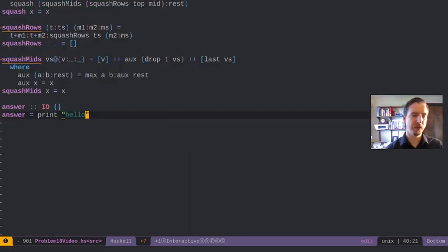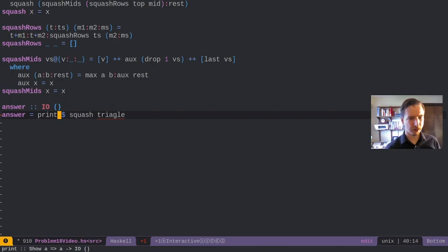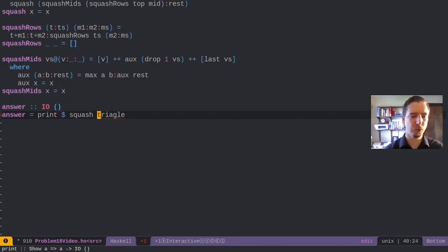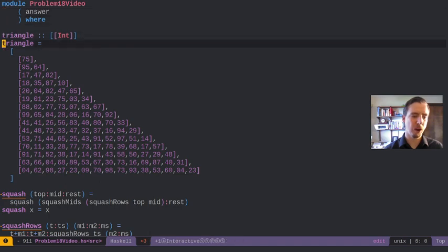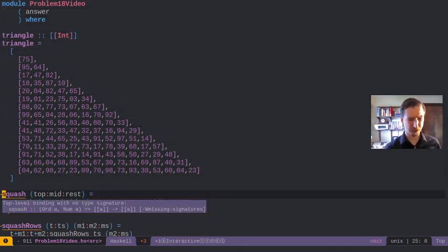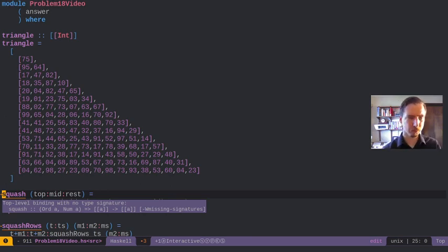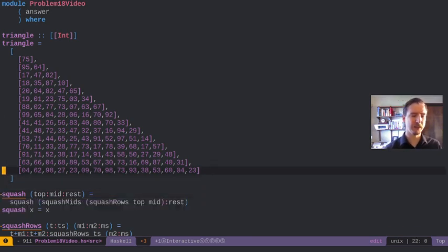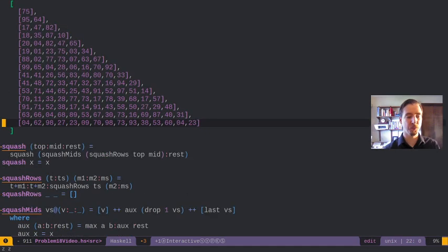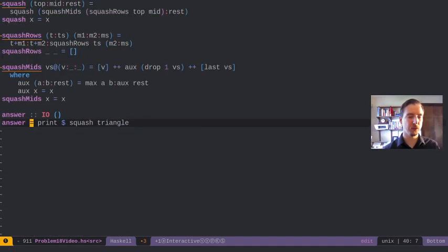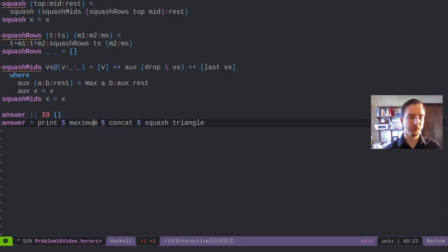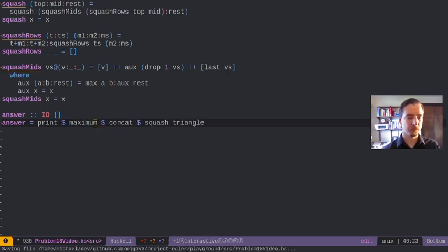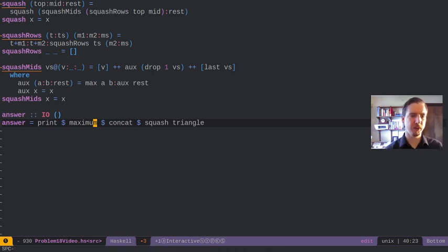What we need to do is print out squash of triangle. The interesting thing to note about squashing: squash is going to return a list of lists of values, the same form as our triangle, but it's only going to have a bottom row. So we can concatenate those together. We're looking for the maximum, so maximum. I think that's our overall algorithm.